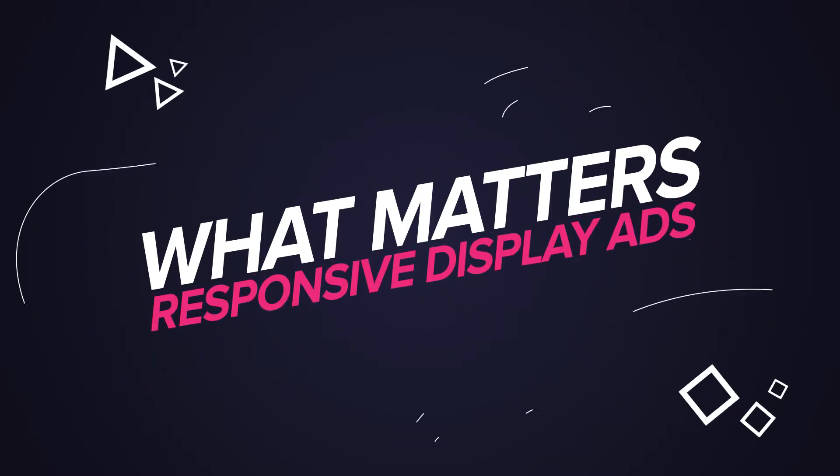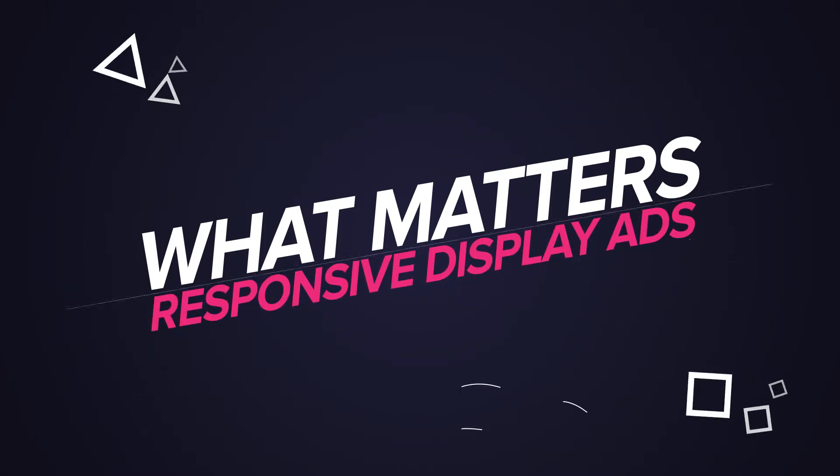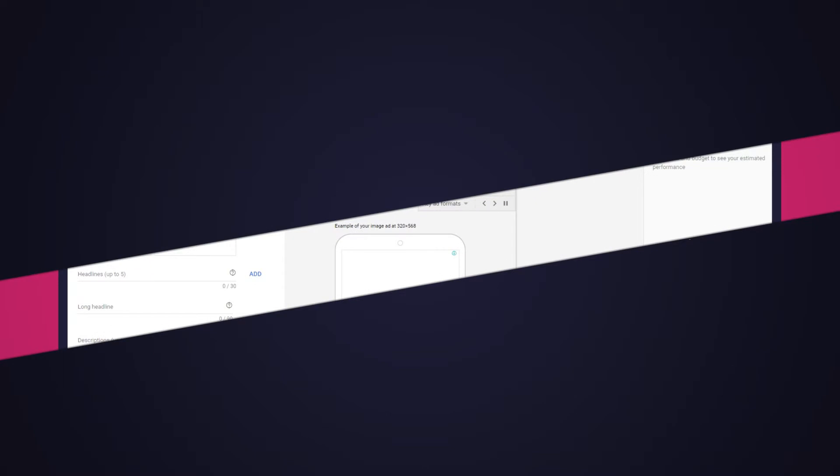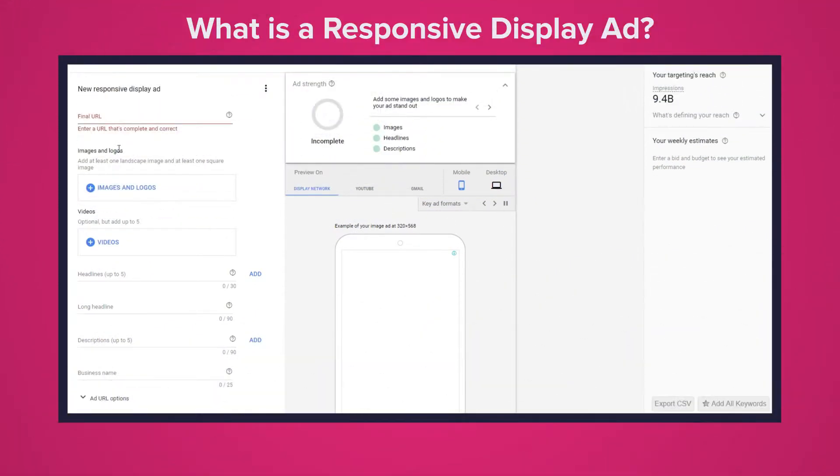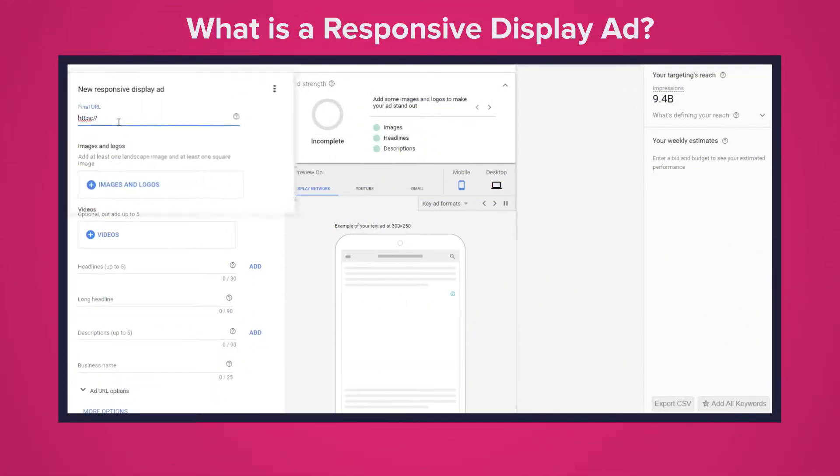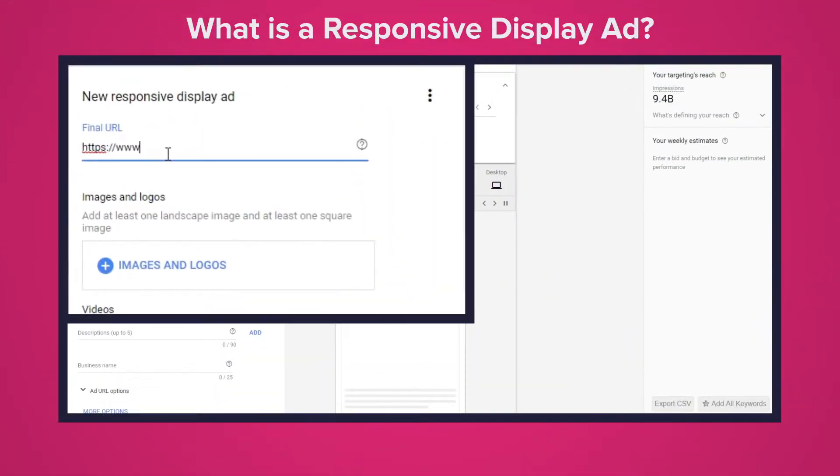So jumping straight into it, let's give some context to those who don't know what a responsive display ad is. A responsive display ad is the new default ad type for Google Display Network.